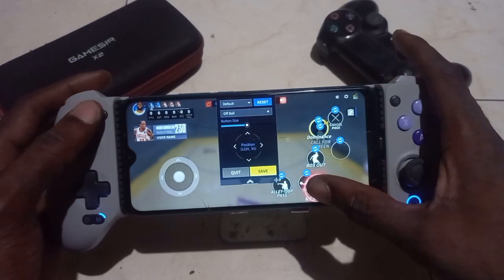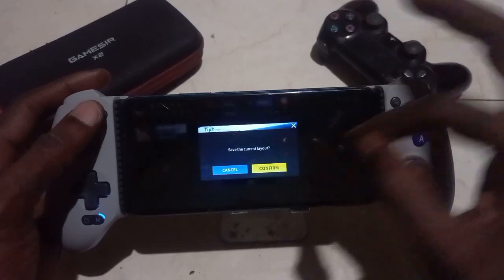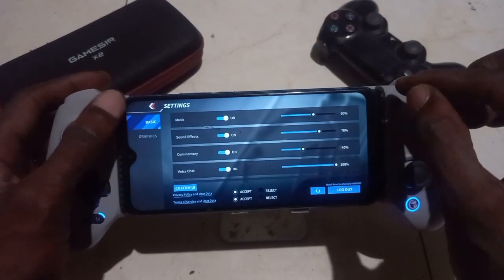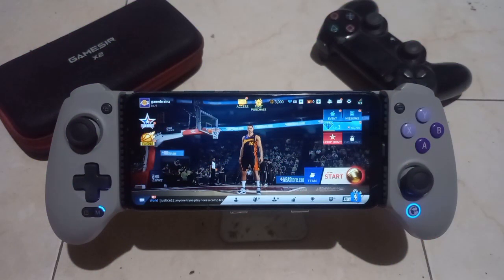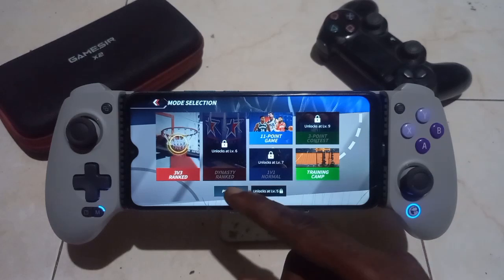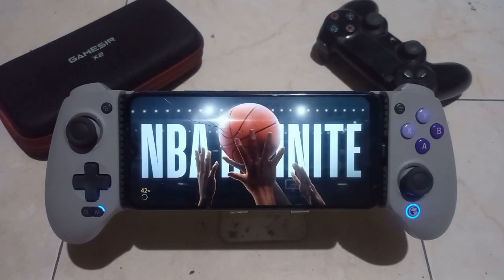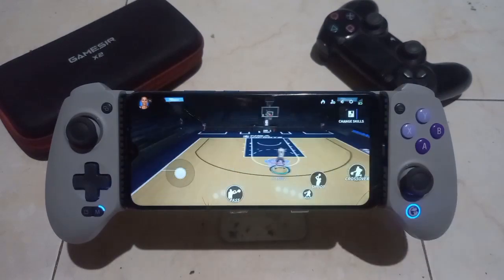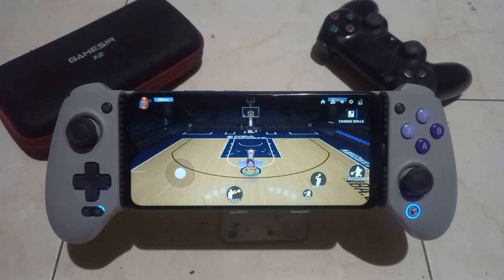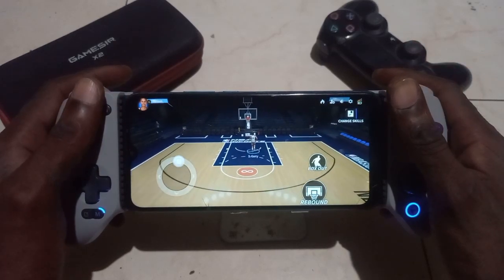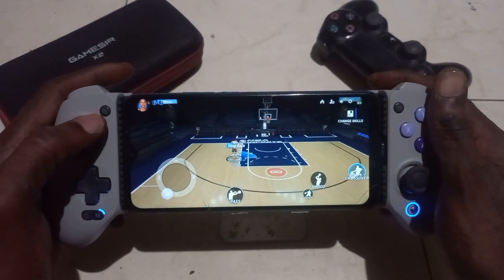Maybe we can use Y as well. Okay, now back to the training. We'll use R2 for shoot. Nice.